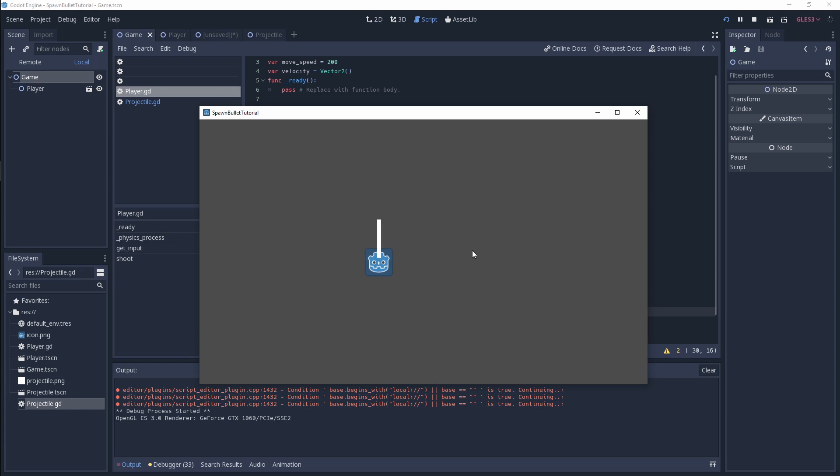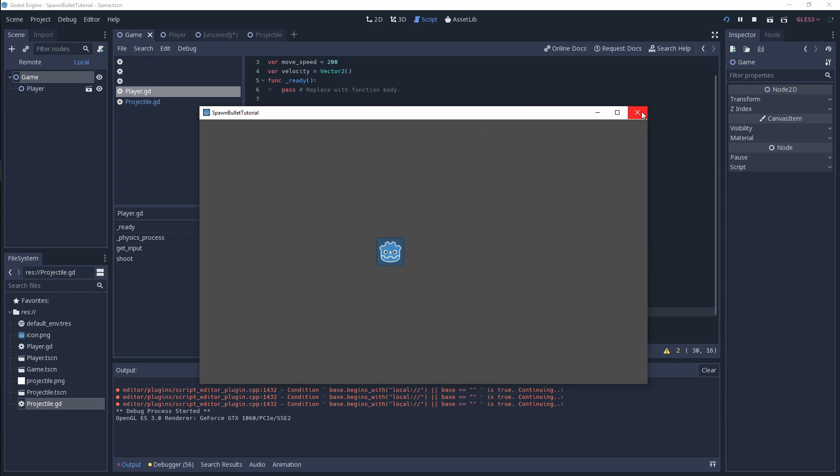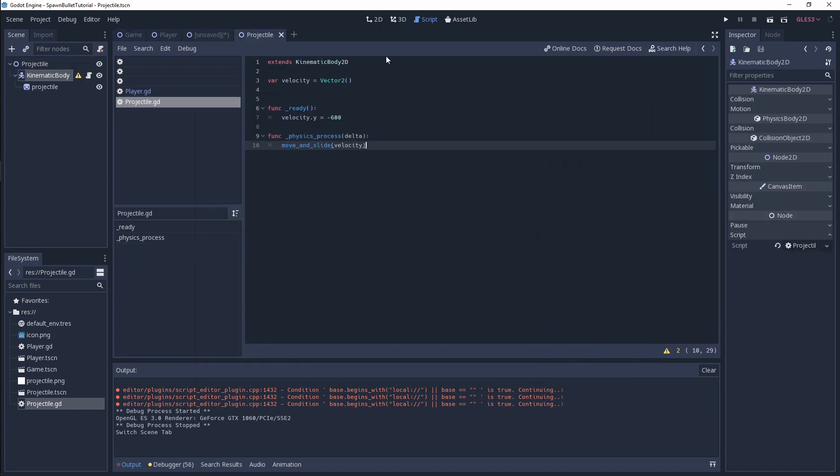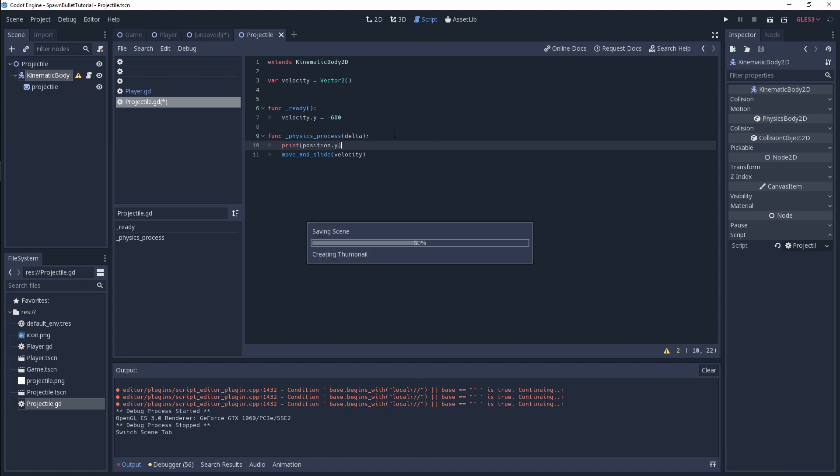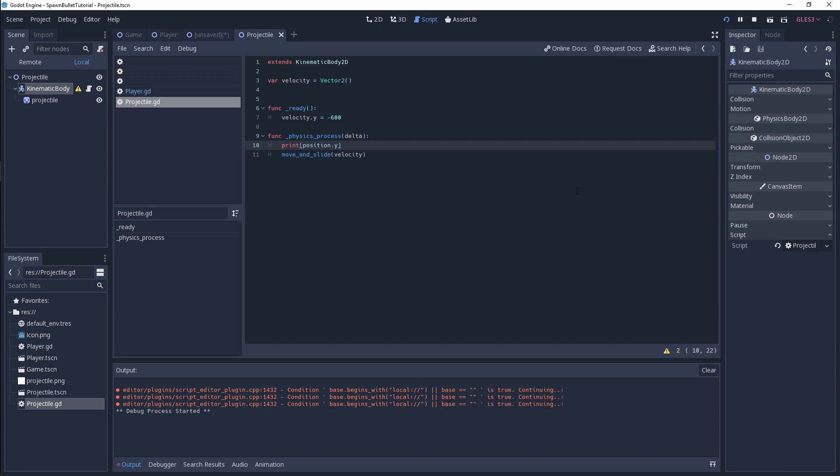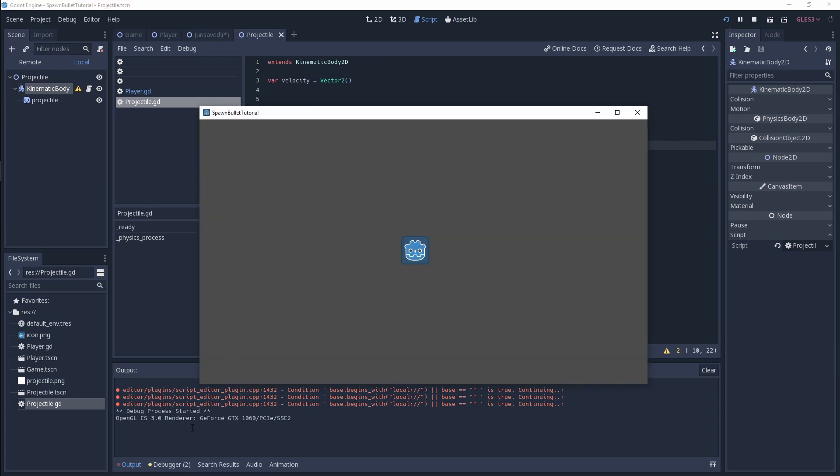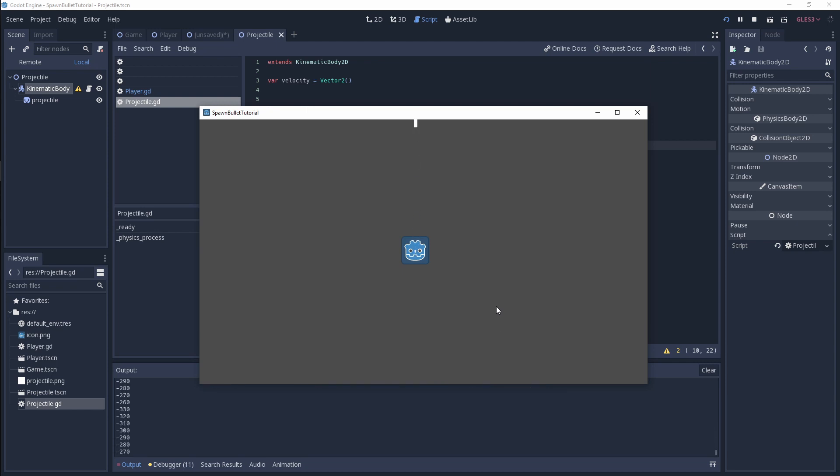The only thing now is we need to clean up after ourselves for efficiency's sake. I'm going to show you how you can do this. We're going to go back into projectile. I want to show you how this works, so I'm going to print out our position.y as we're moving in our y direction. When we shoot off a bullet, look at what happens in the output portion. As you can see, our bullet is still going and it's going into the negatives.